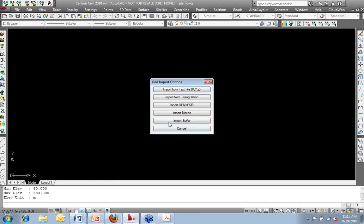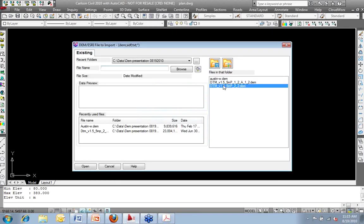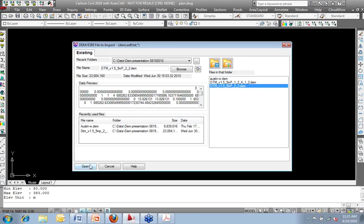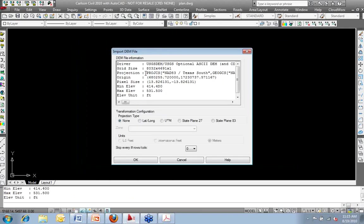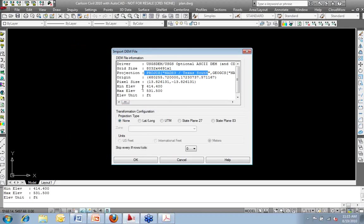If I import the grid, import DEM, I'll grab a different file just to show another format of what's here. So now I see this is NAT 83, Texas South. So it gives me the full description of the projection being used.